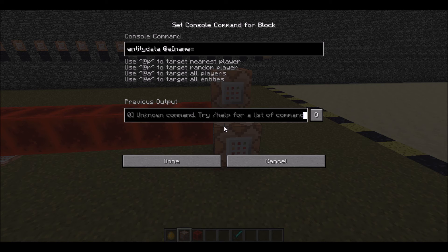Here I will be showing you how to do this. We are going to do entity data at E, type equals blaze, name equals Echolite, silent 1B.